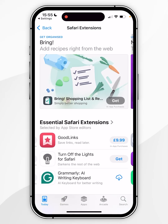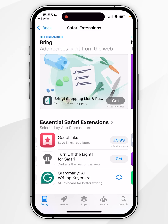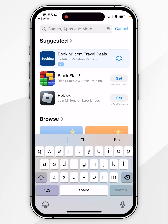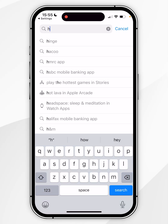For this example I want to search for a new extension, so I'm going to click on the search icon in the bottom right and in the search box at the top I'm going to search for an extension called Hush.